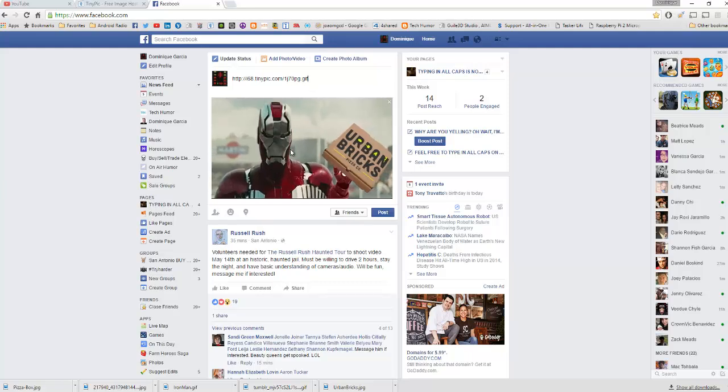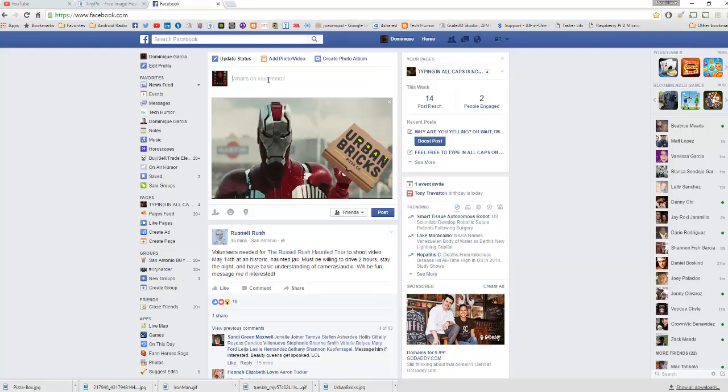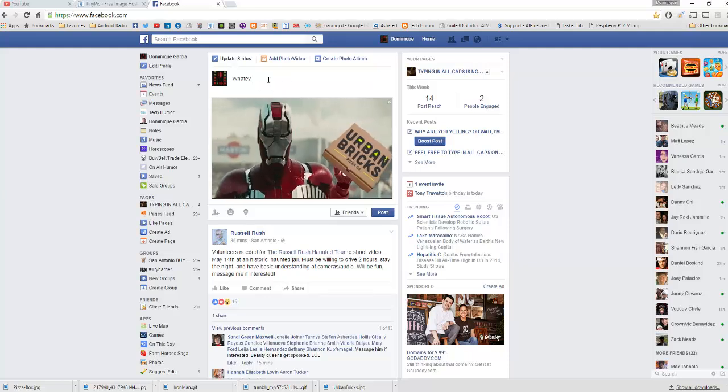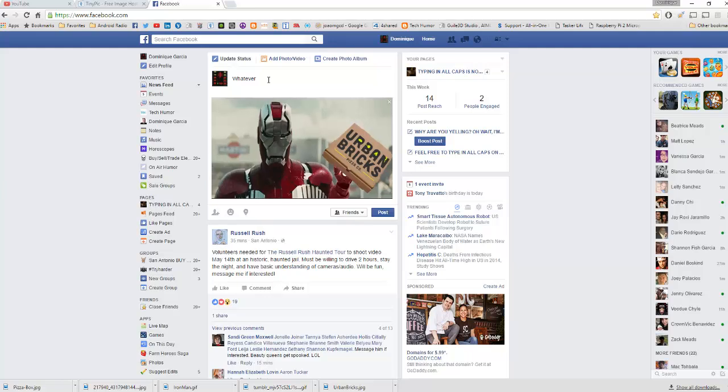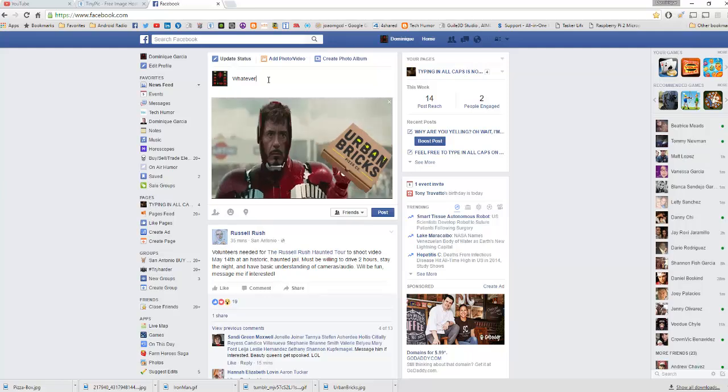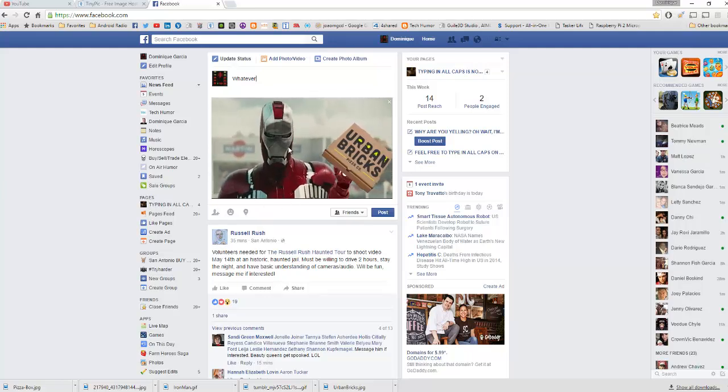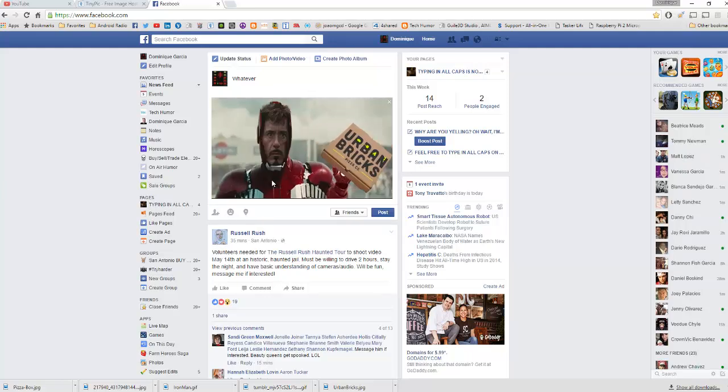When it's at this point you can actually take this link off and it'll stay there. You can just post whatever you want. So that's how you make an animated GIF appear animated on Facebook. Thanks for watching.